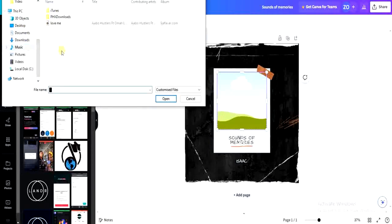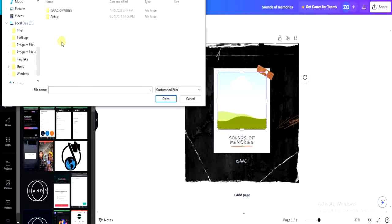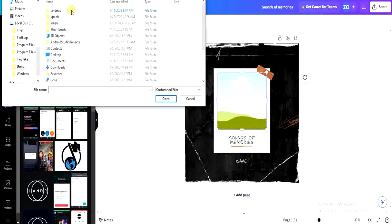Choose a file from your device. Go ahead and browse your folders to find an image you want to use.